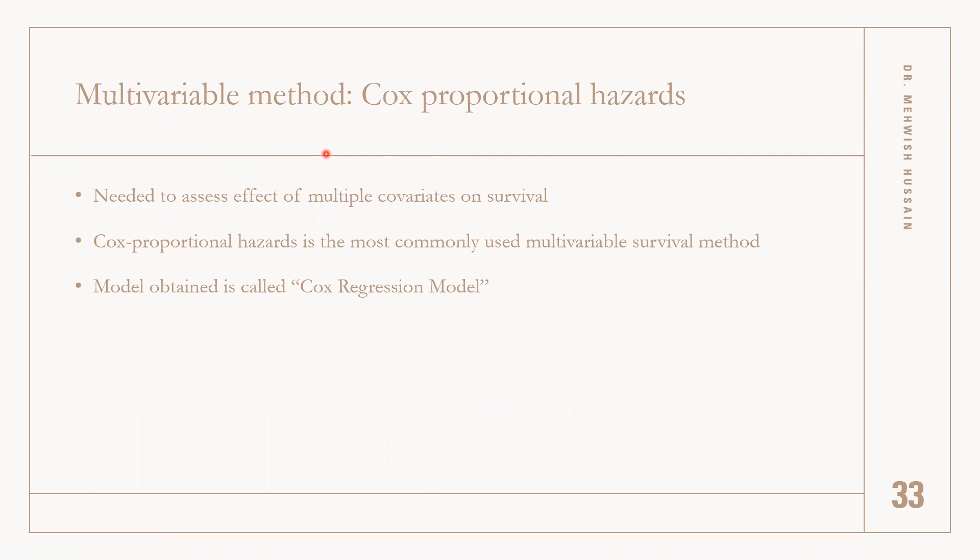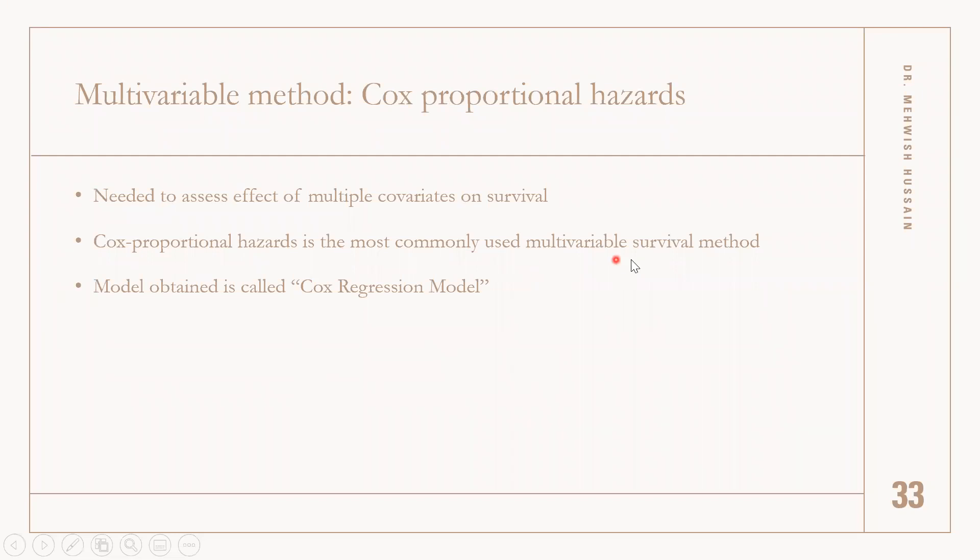It studies the effect of multiple covariates on the survival time of patients with certain events, and it is the most commonly used statistical method to observe survival analysis in terms of regression.